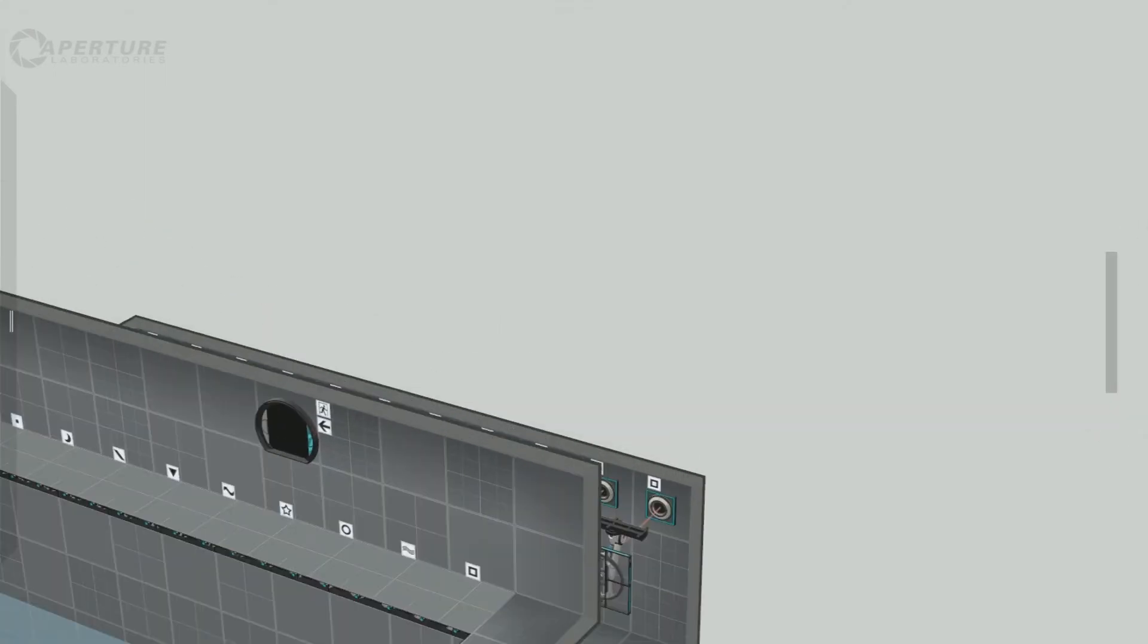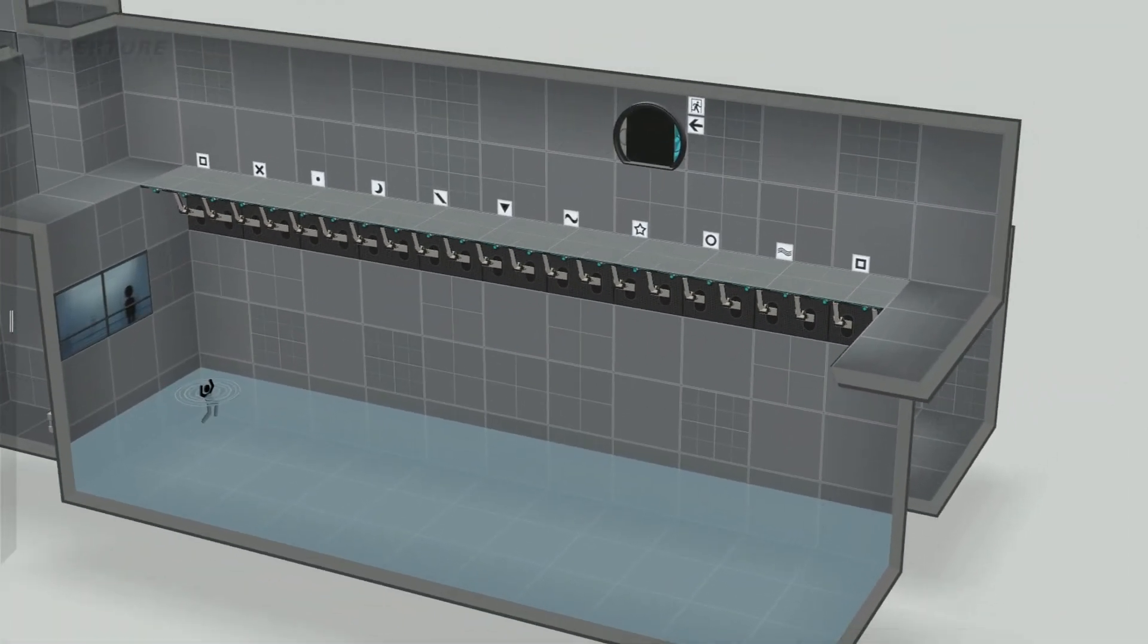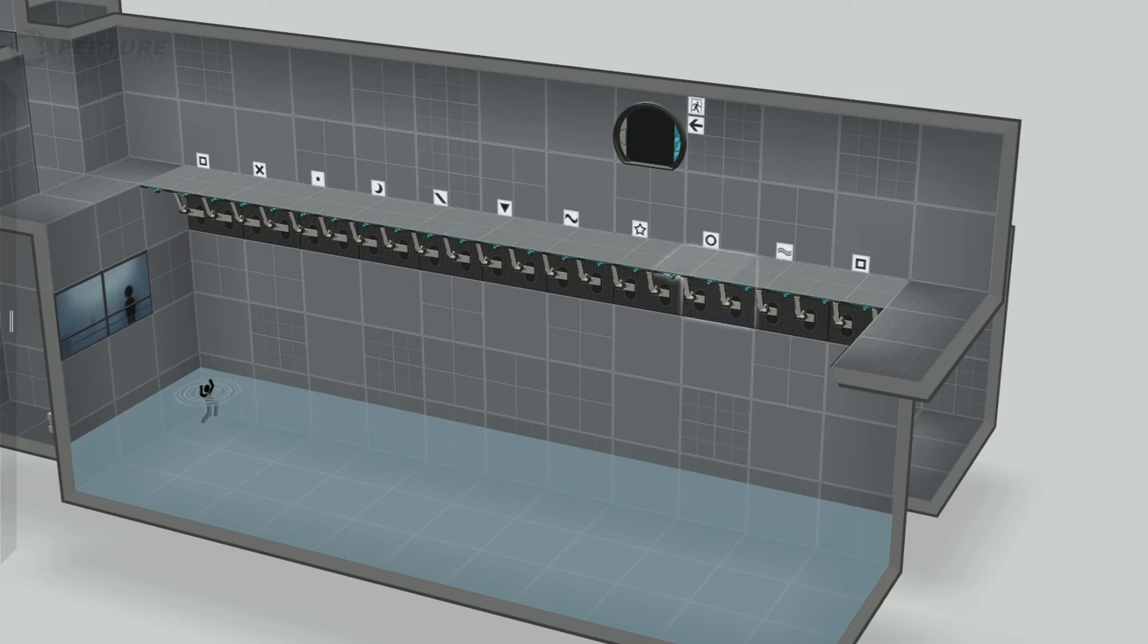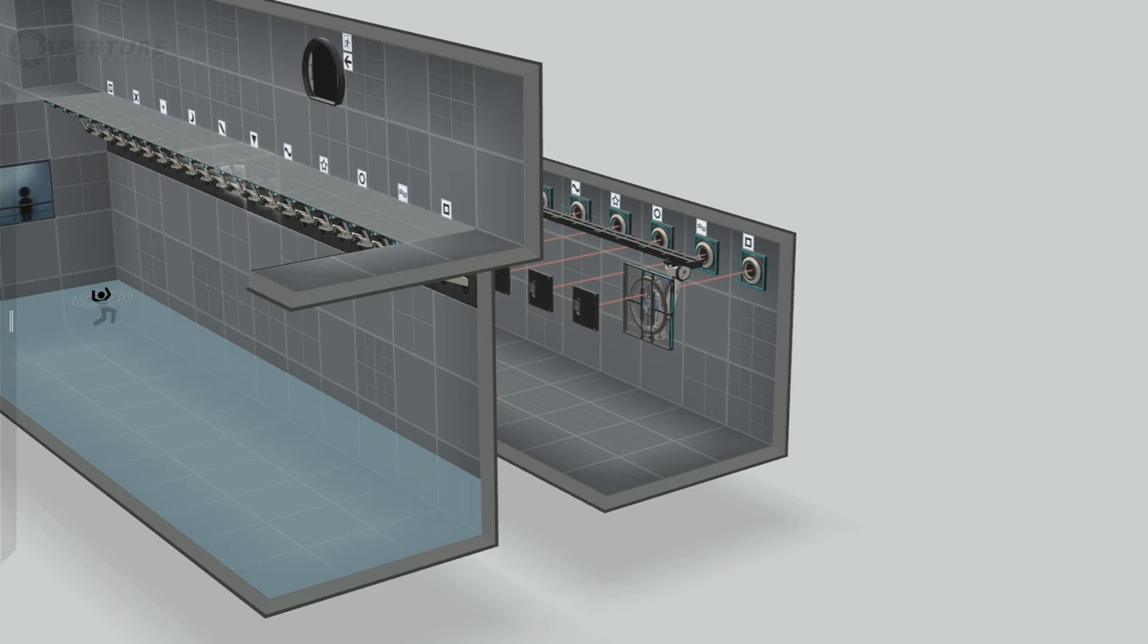Basically, these platforms all start in the upper position. As soon as the lasers back here power the receivers, they go down.